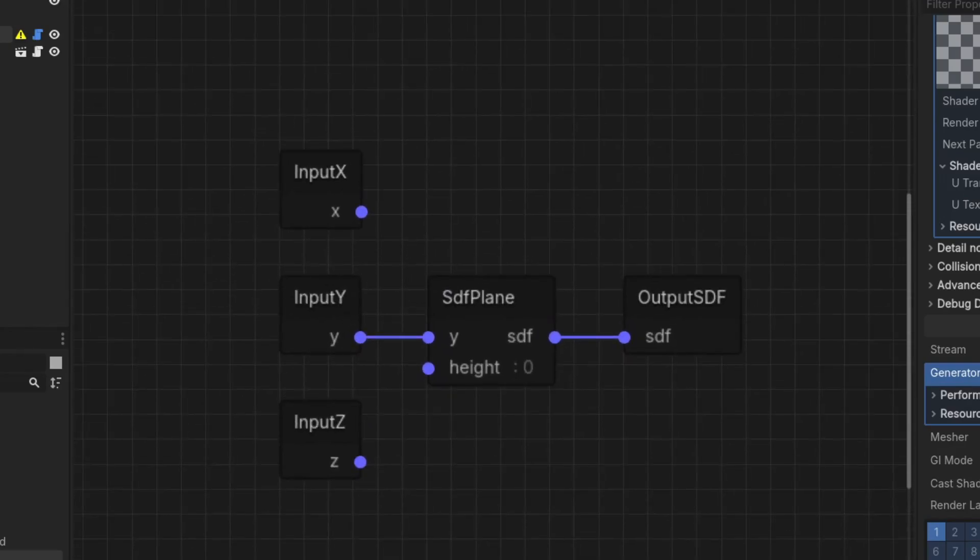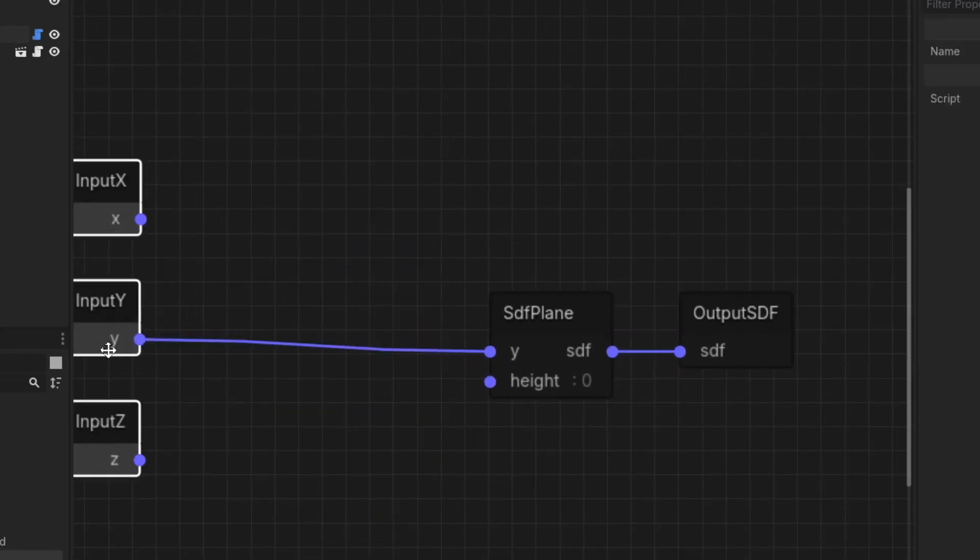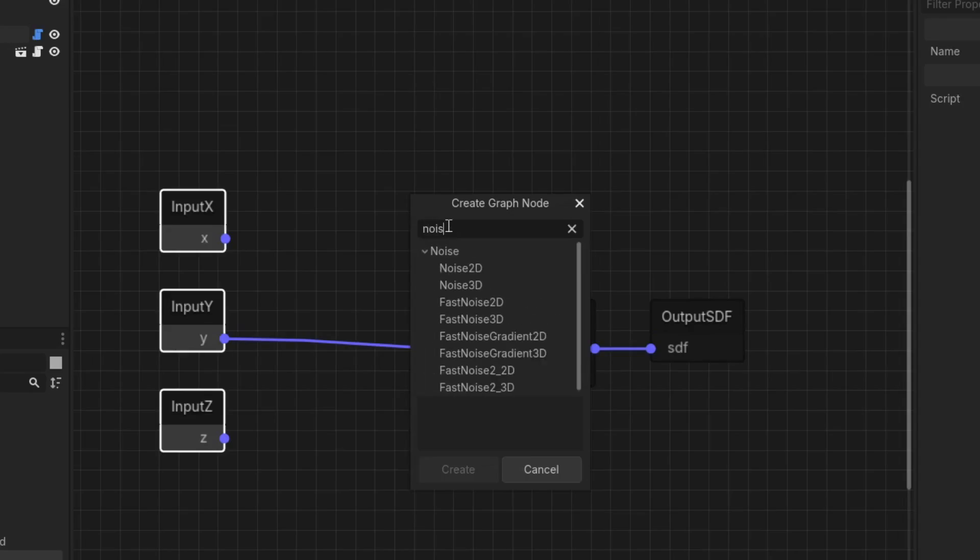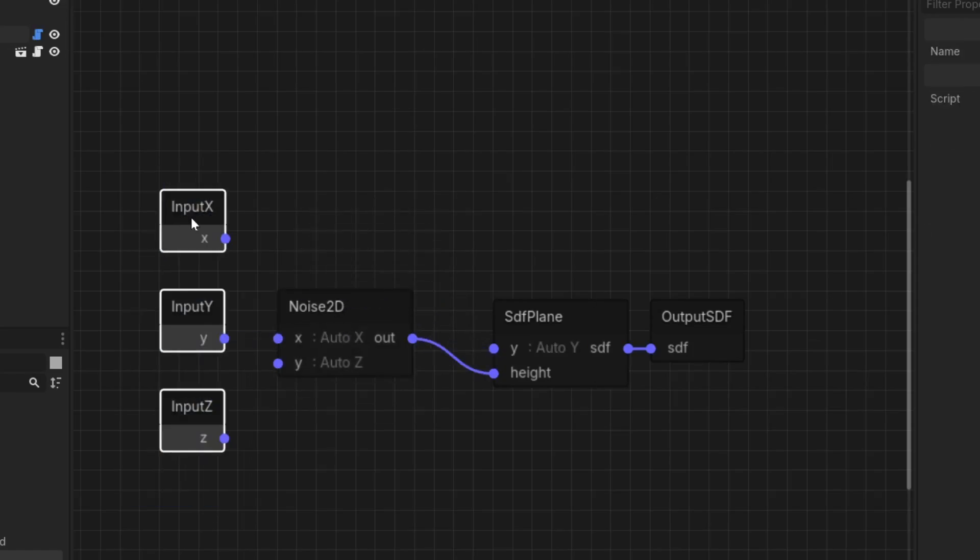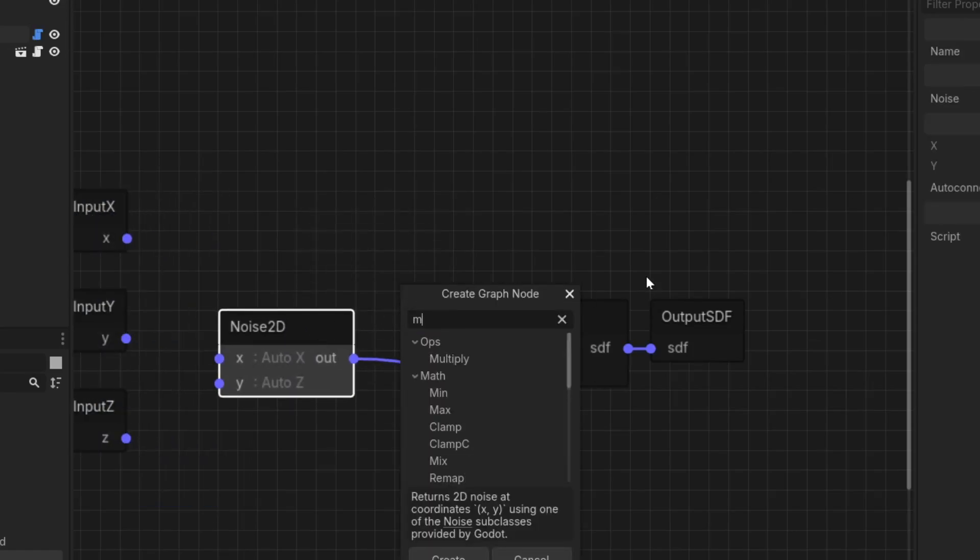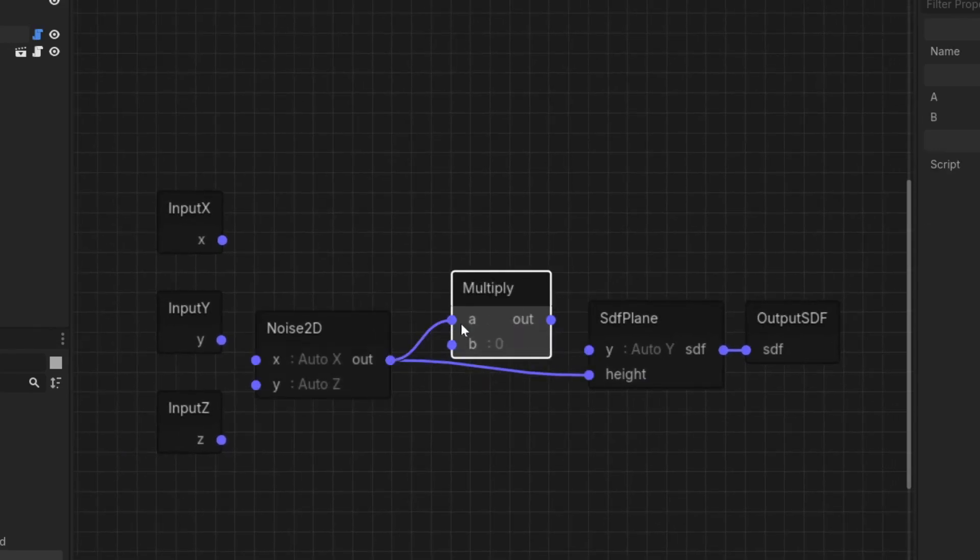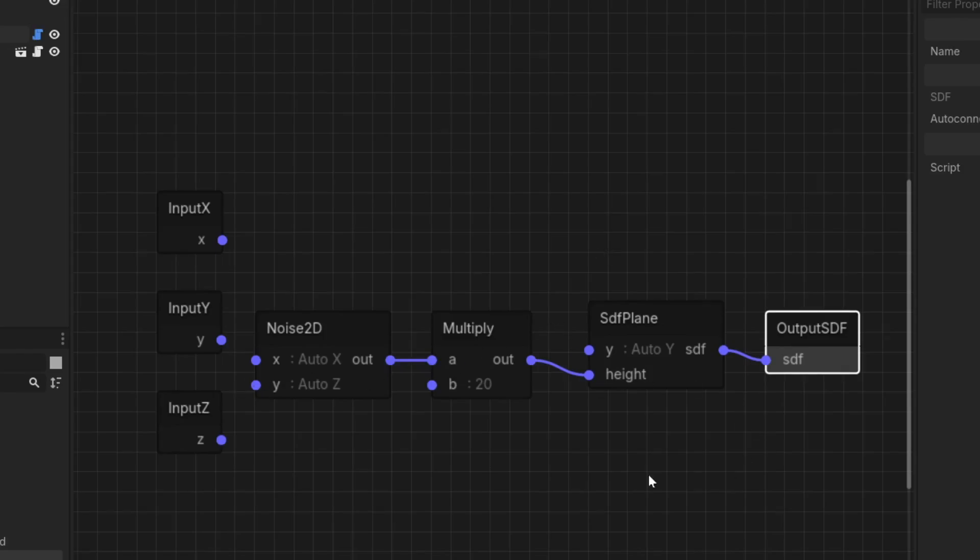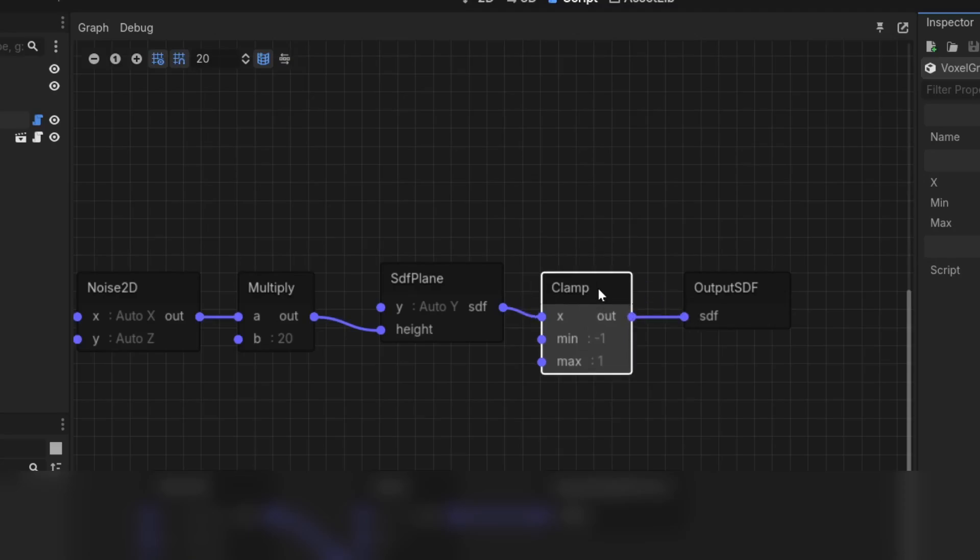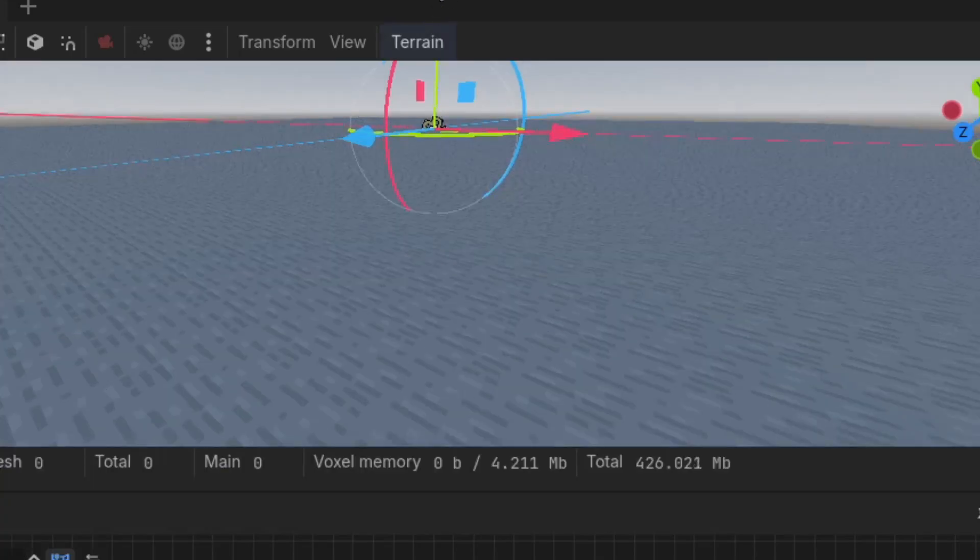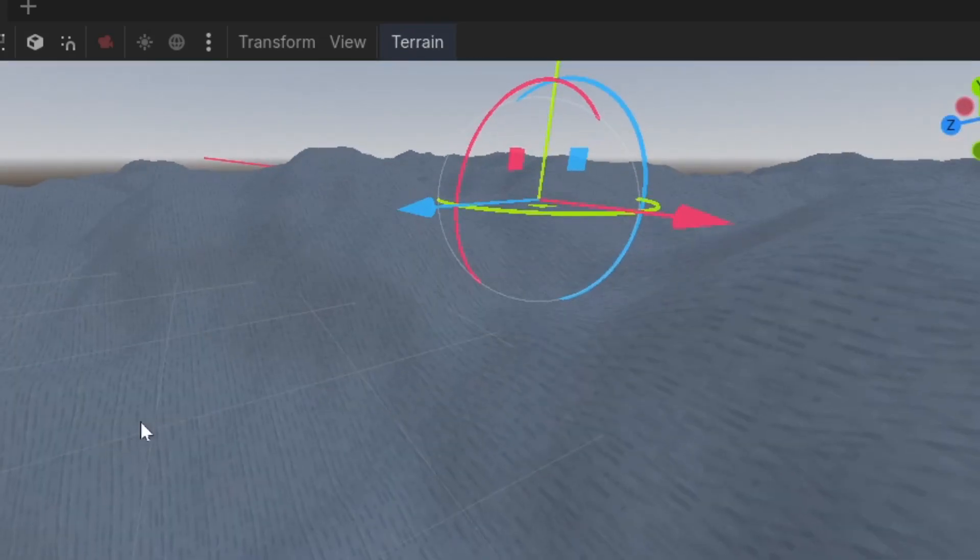We're going to recreate the heightmap terrain like the noise generator. So add Noise2D. You can click it to change the noise setting if you want. Multiply the noise output by 20 to make the terrain more bumpy, then connect it to the height input of the SDF plane to get the signed distance value of the current voxel. After that, clamp the SDF value between negative 1 and 1 so that the terrain editing strength will be consistent no matter how far you are from the surface. Lastly, connect it to the output SDF.